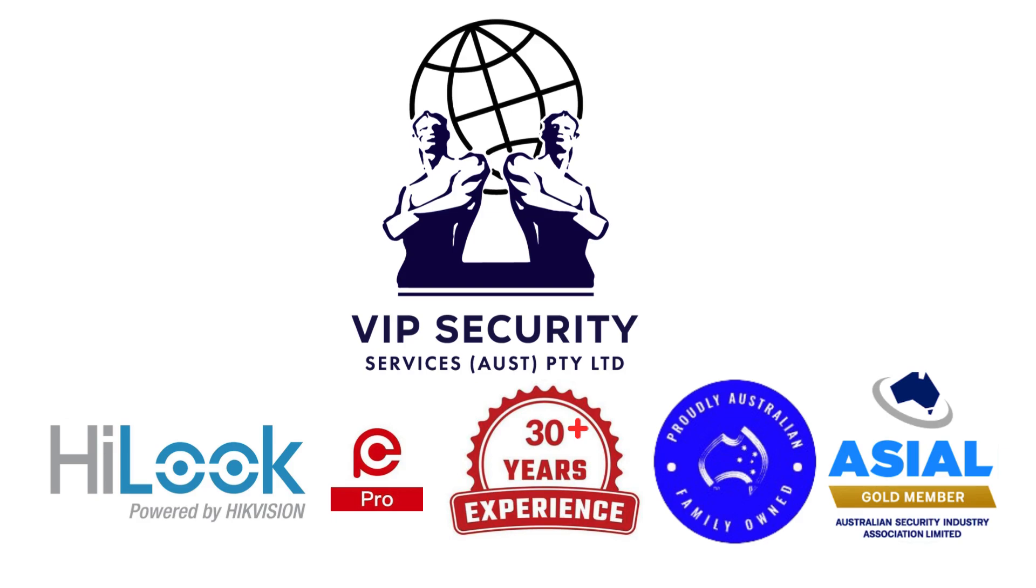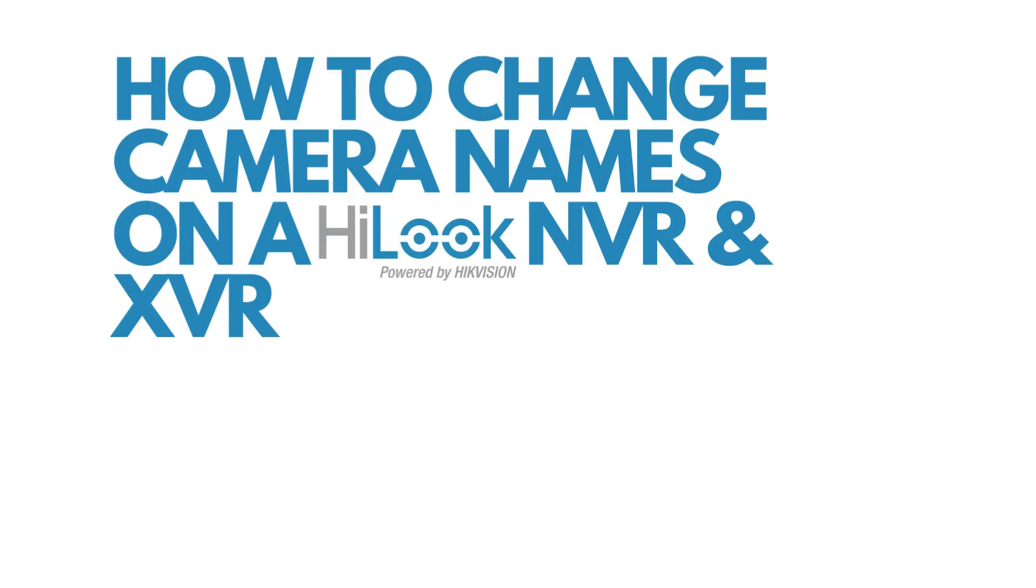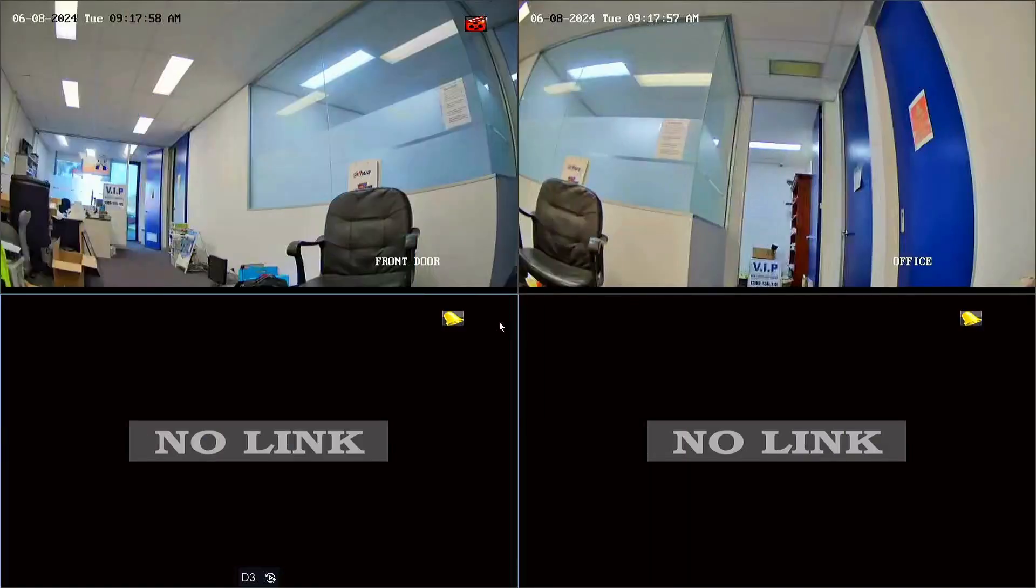Hi everyone, Tom from VIP Security here, and today I'm going to show you how to change the names of your cameras on your Hi-Look NVR or DVR.